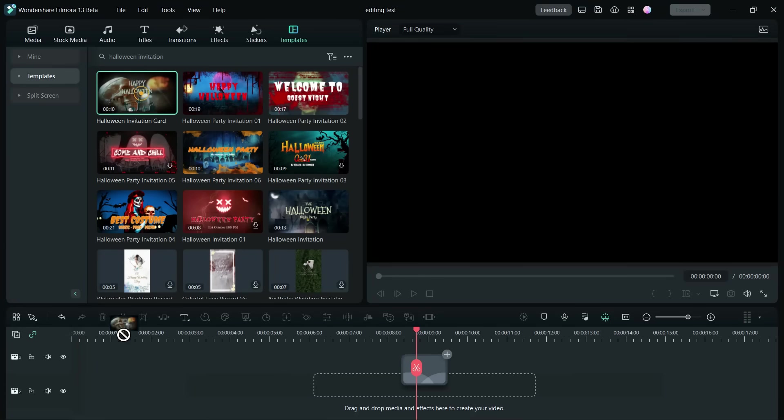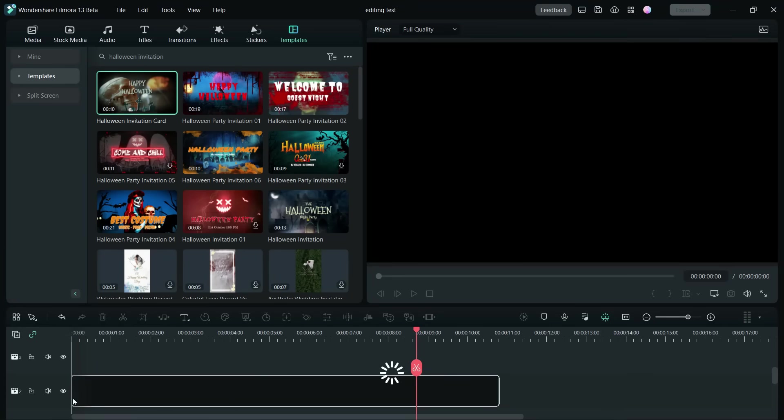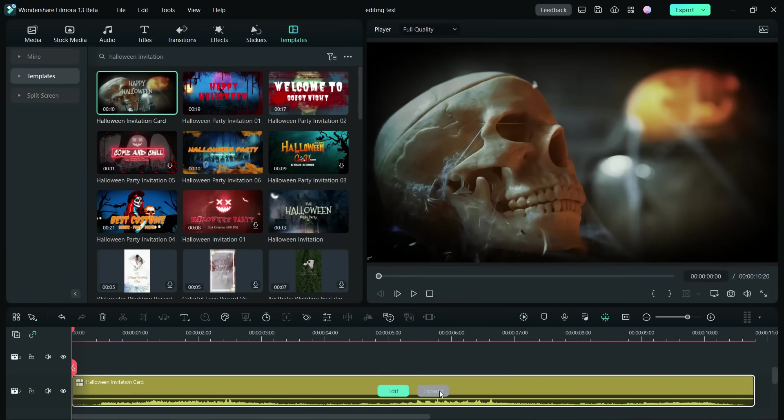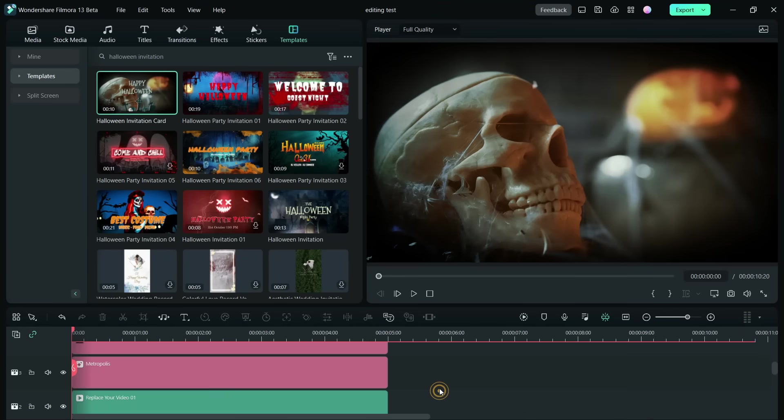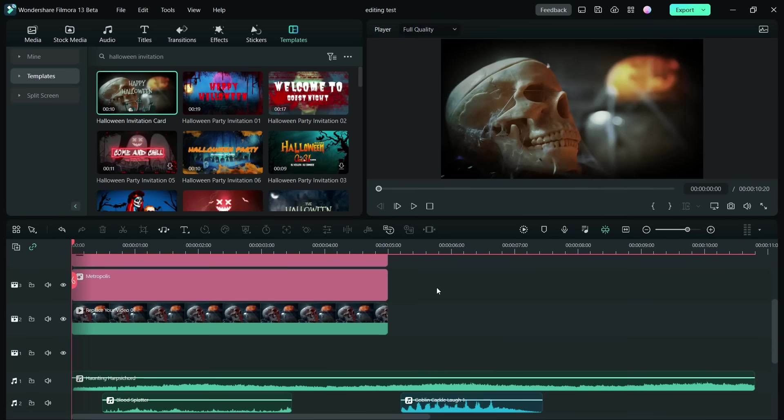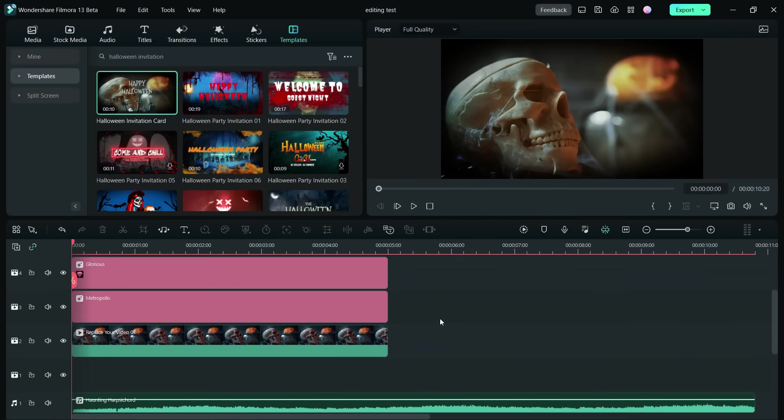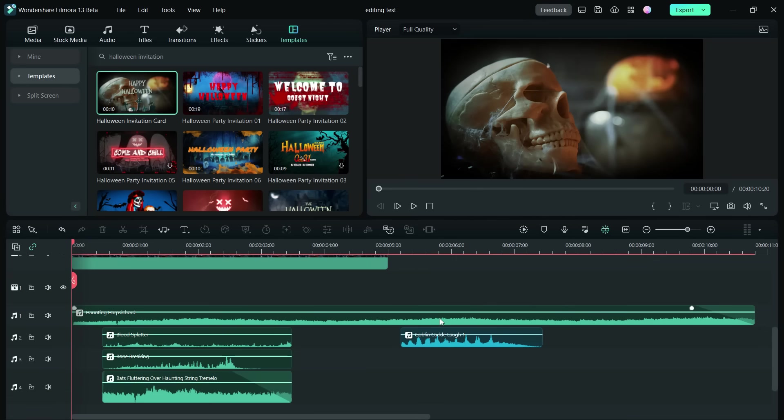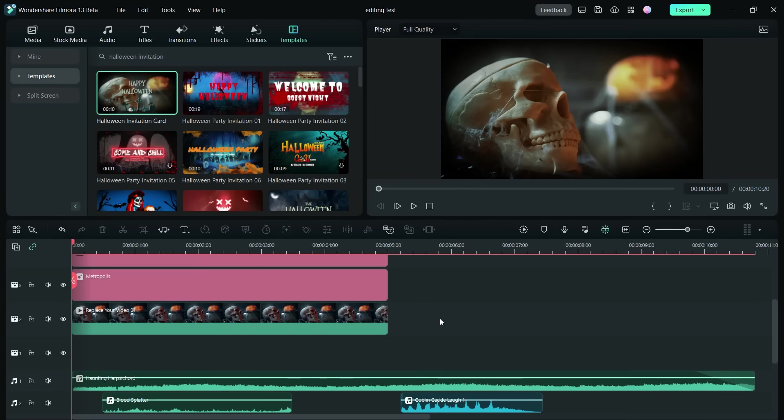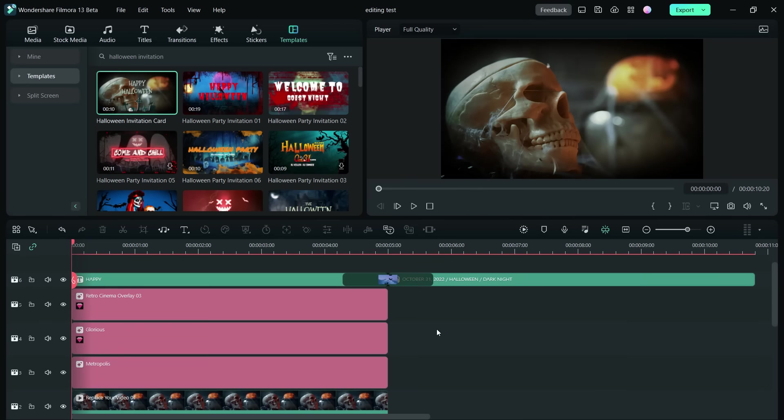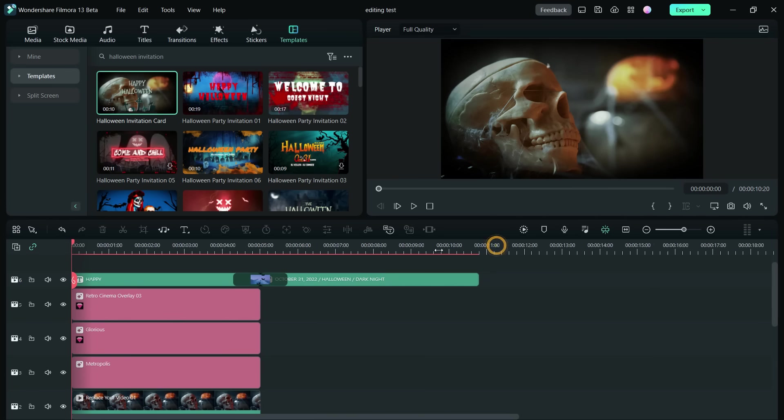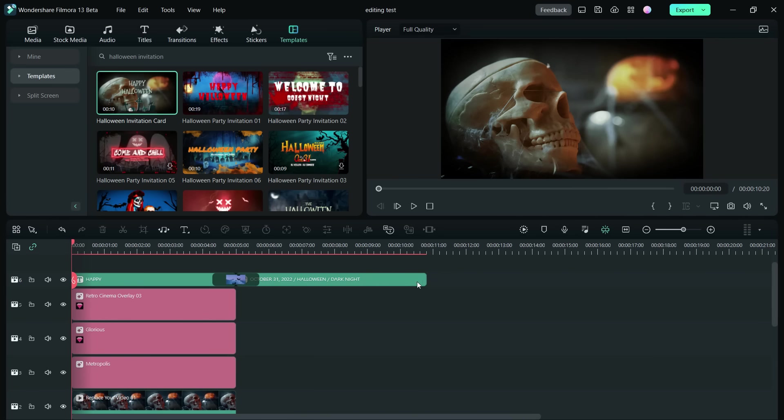So you get nine Halloween party invitation templates here on the Filmora video editor. Simply drag and drop to the timeline to edit. The whole project is ready for you, so you can create such invitations maybe under a minute on Filmora.